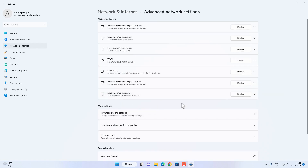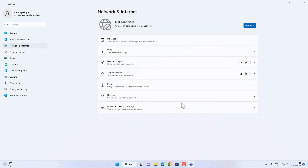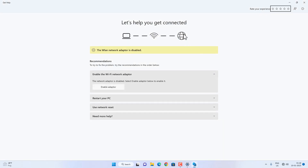Now if the wifi or internet is not working on your computer, you can try clicking on the Get Help option. If you are getting this Get Help option, click on it and follow the on-screen instructions. Note that with the recent Windows 11 version, the troubleshooting options have changed, so just follow the on-screen instructions.